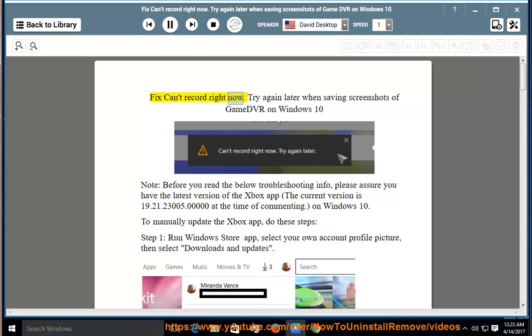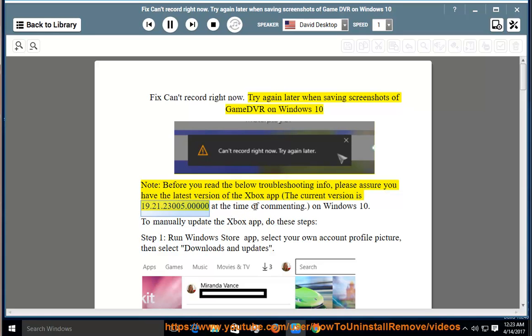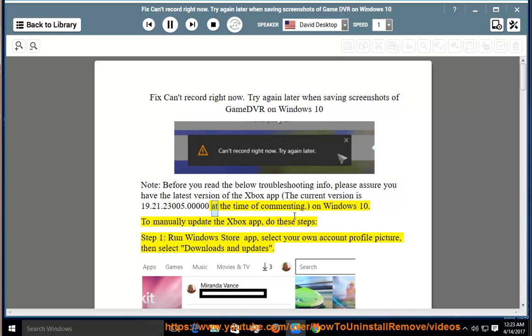Fix can't record right now, try again later when saving screenshots of game DVR on Windows 10. Note, before you read the below troubleshooting info, please assure you have the latest version of the Xbox app. The current version is 19.21.23005.0000 at the time of commenting on Windows 10. To manually update the Xbox app, do these steps.